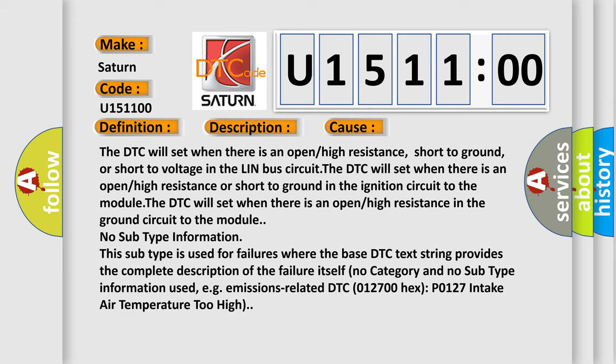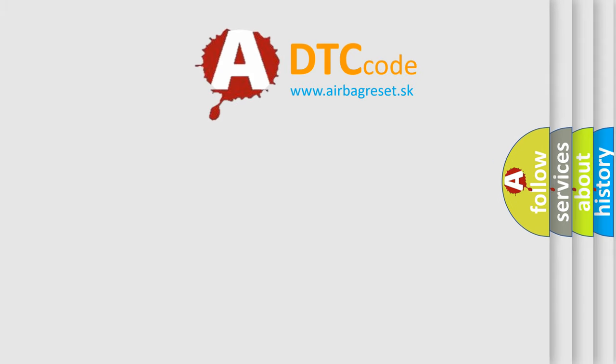This subtype is used for failures where the base DTC text string provides the complete description of the failure itself. No category and no subtype information used, e.g. emissions related DTC 012700 hex P0127 intake air temperature too high. The airbag reset website aims to provide information in 52 languages.